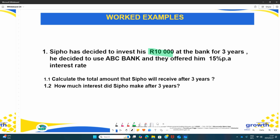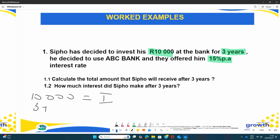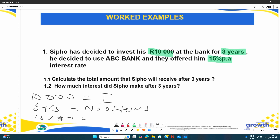The second thing given is three years, and the next thing we know is 15% per annum. Now write on the side what each means. The R10,000 is your initial amount, the three years is the number of terms, and the 15% PA is your interest rate for the year. PA stands for per annum, which means for the year. That is the knowns — then you go to the questions.